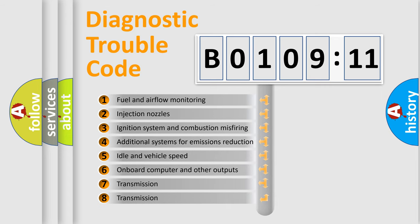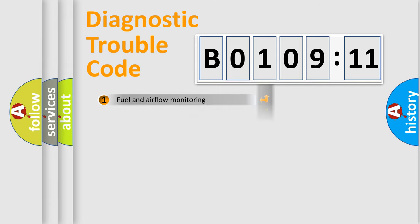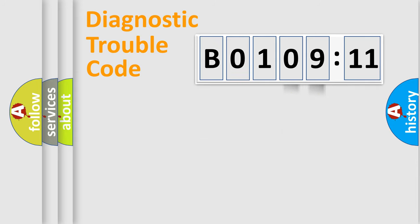The third character specifies a subset of errors. The distribution shown is valid only for the standardized DTC code. Only the last two characters define the specific fault of the group.